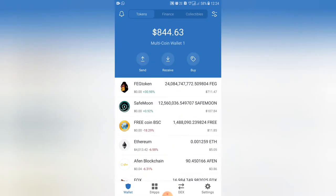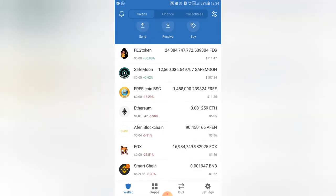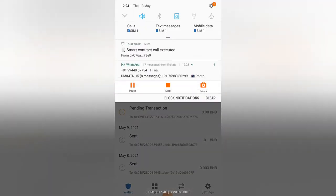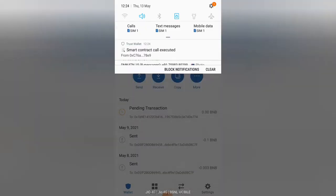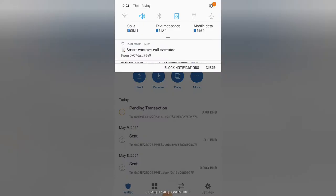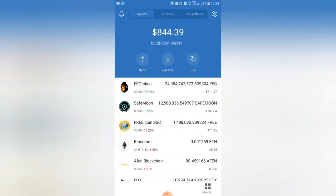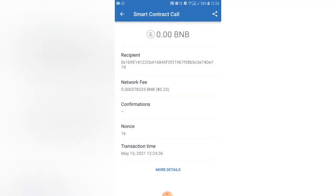Add coins for a while. The transaction is pending — not pending anymore. Add the amount; it takes just a few minutes. The transaction is now successful. Now we can see the coins. The network fee is 23 cents.